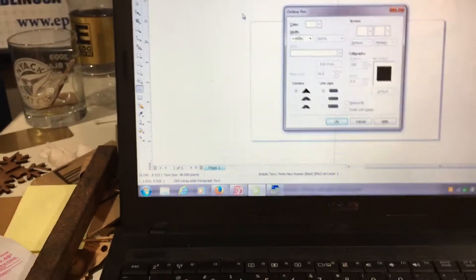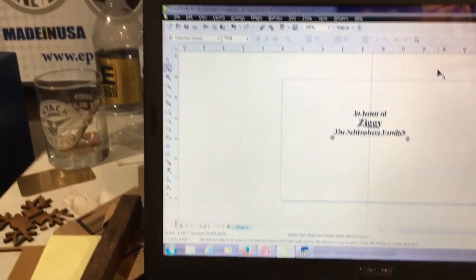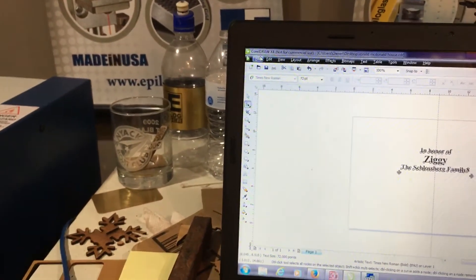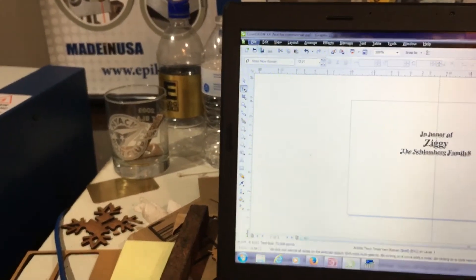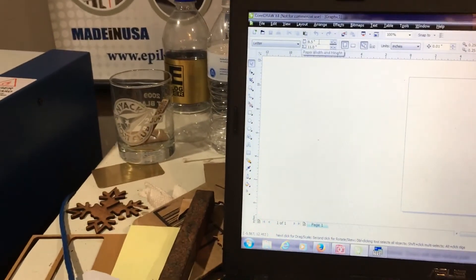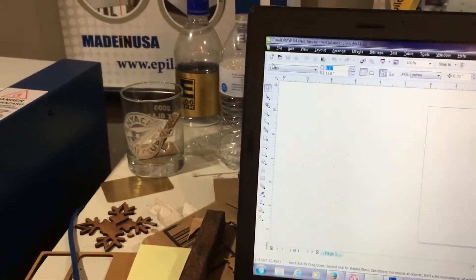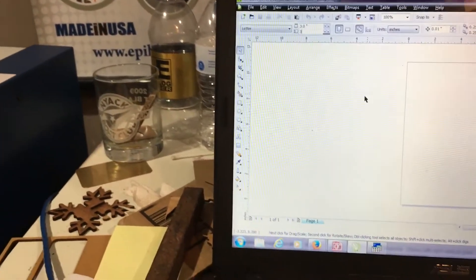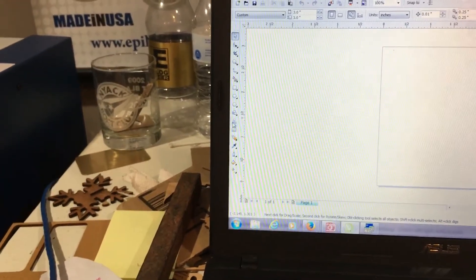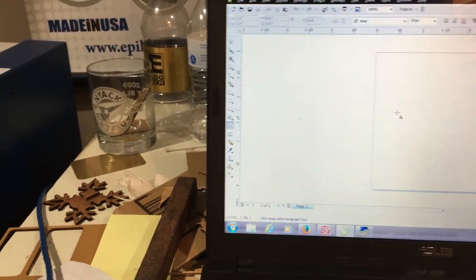The next thing I want to do is go over to my CorelDraw. Let's start out with a new document file and make the page size three by three, about the biggest I want to go across that ball. And get some text.